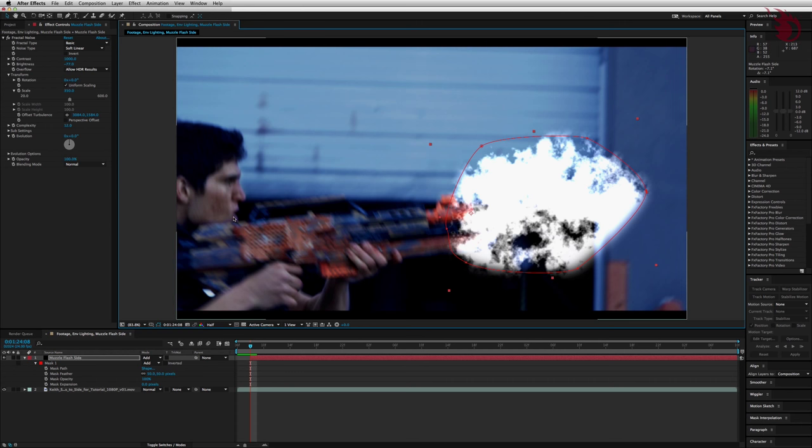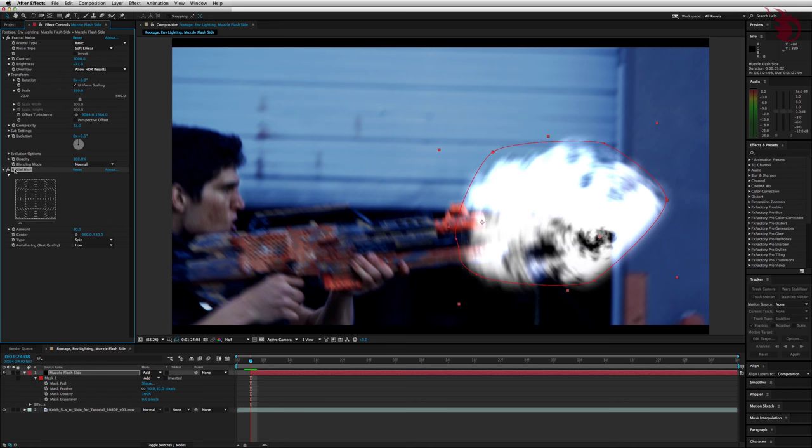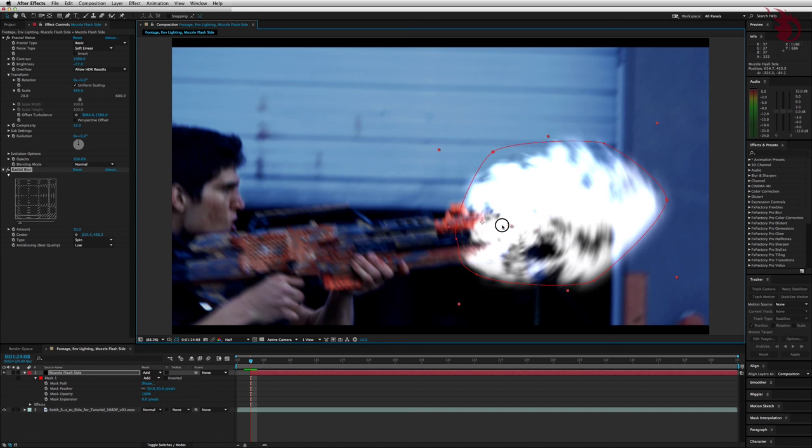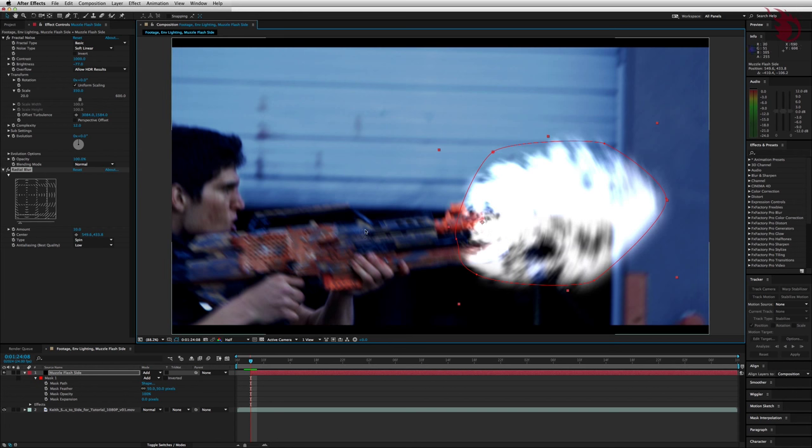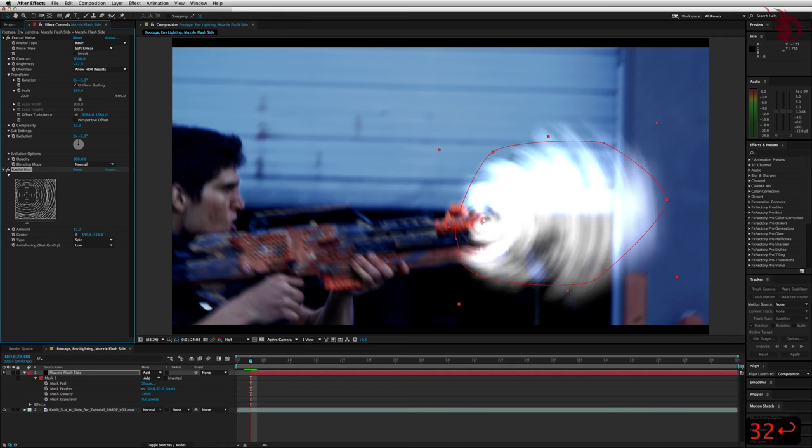Now we want some radial blur. With the muzzle flash selected, come over here to the effects controls panel, right click, go to blur and sharpen, and radial blur. Now we want to move the center point of the radial blur. Do that by clicking the little red cross in the little red circle that's over here in the composition window. It's going to be right on top of the muzzle flash. Then just drag it to the same place you've set the anchor point. In the effects controls panel, set the radial blur amount to 32. We want to change the type to zoom.